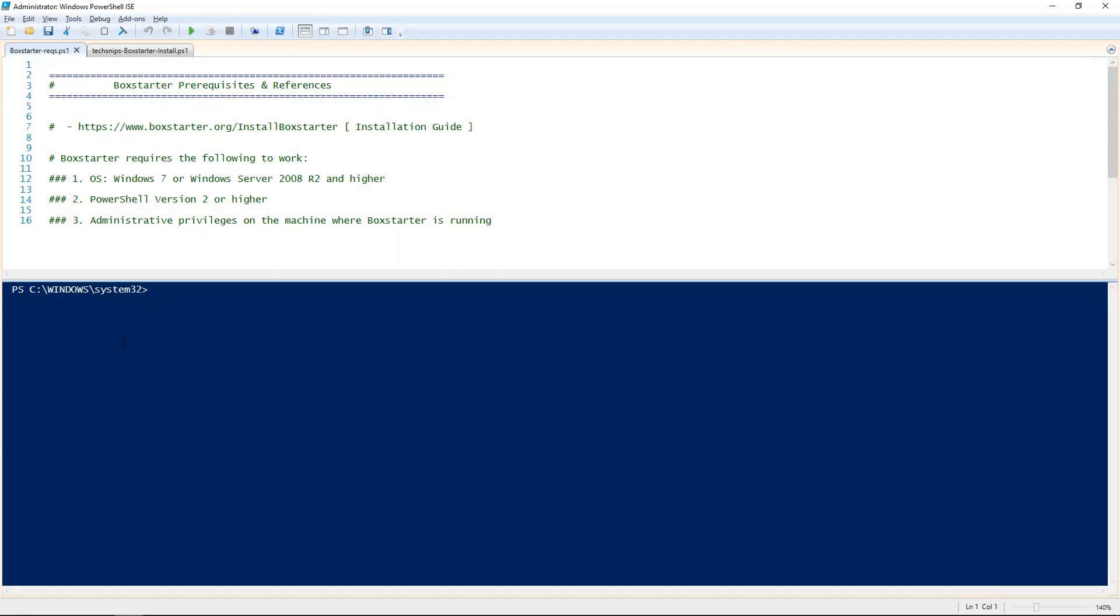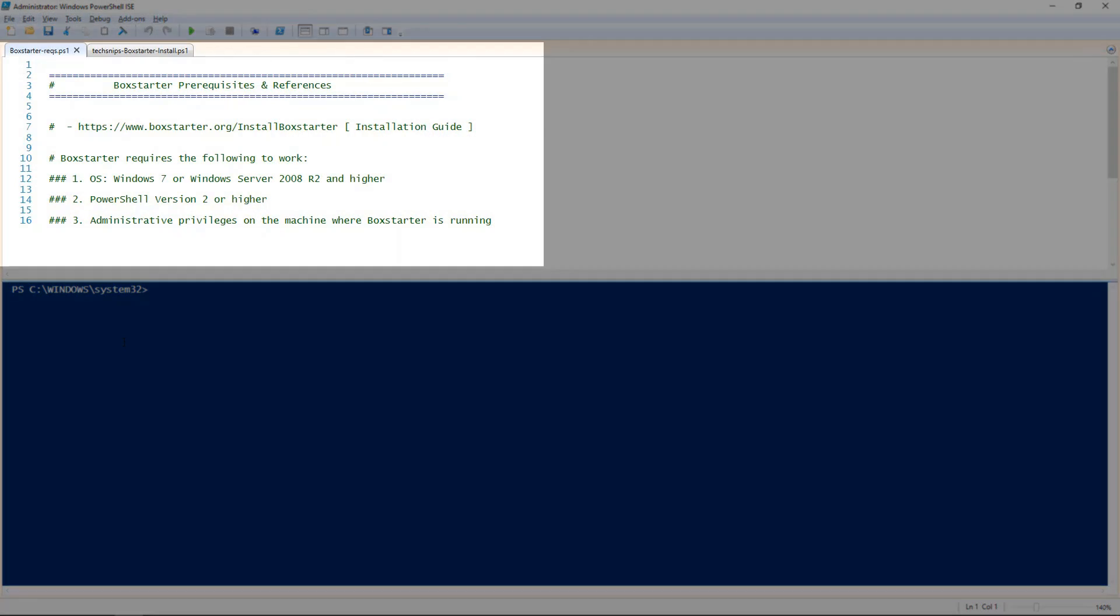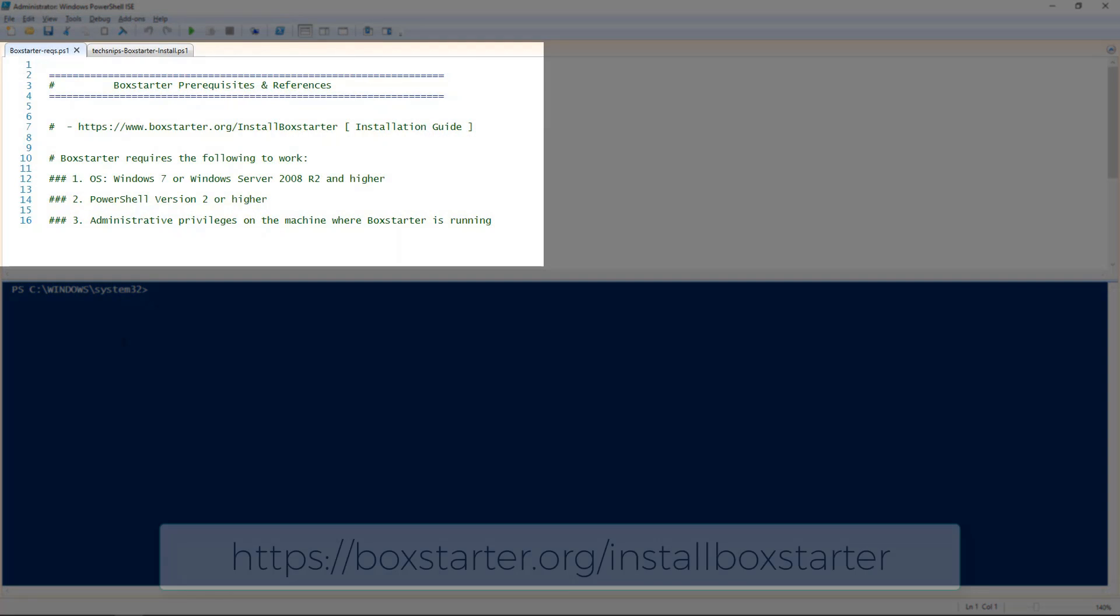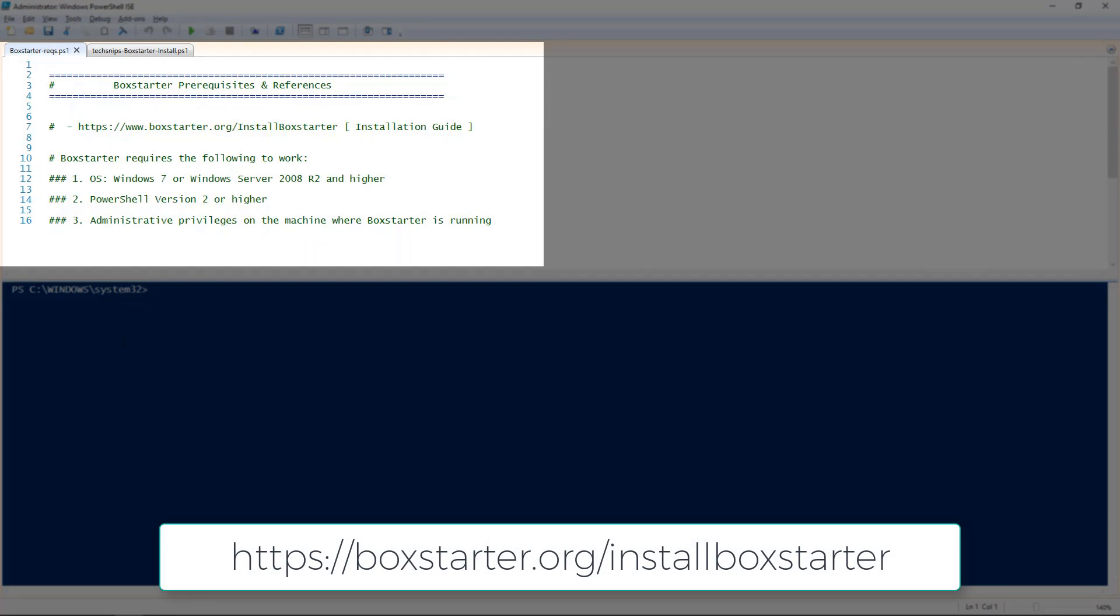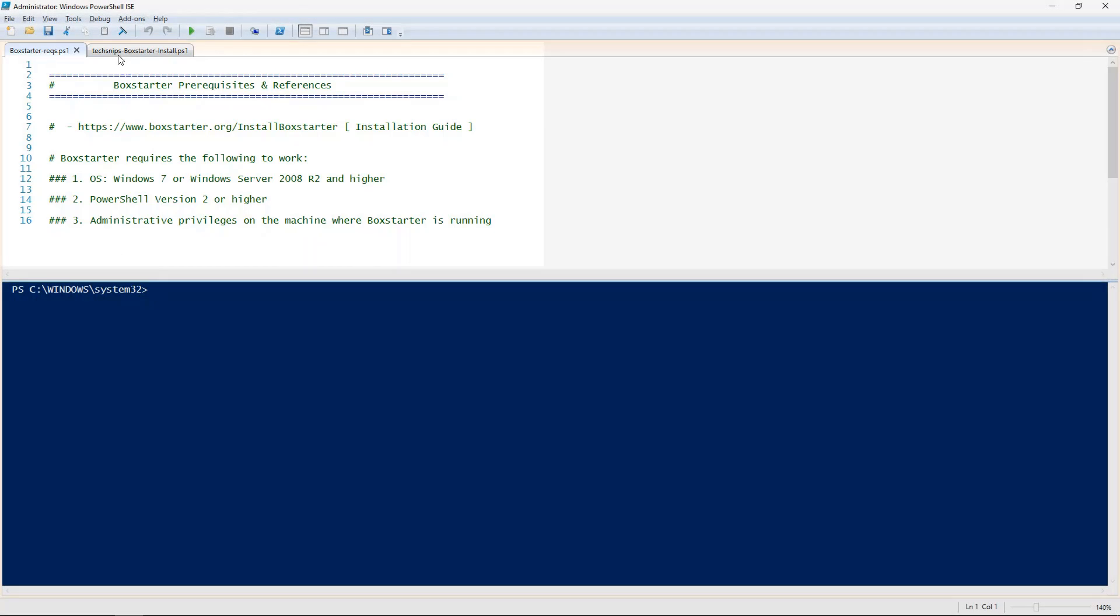First, I'd like to briefly share with you the prerequisites and the link to Boxstarter's website. Please take note. When ready, let's get started.